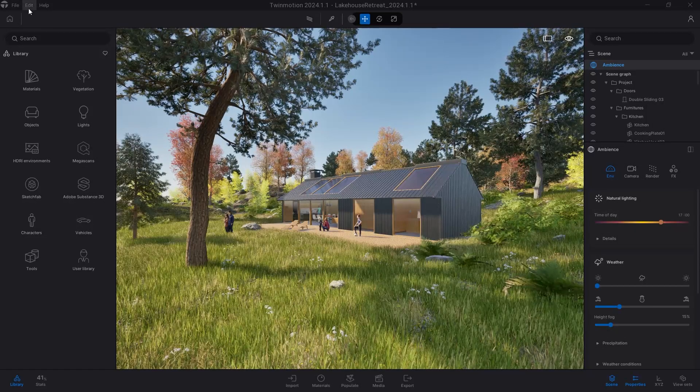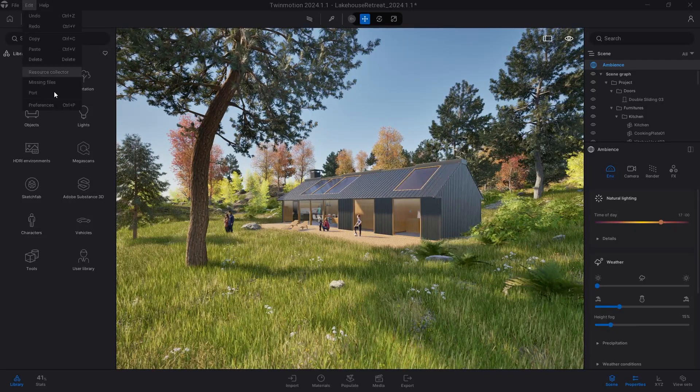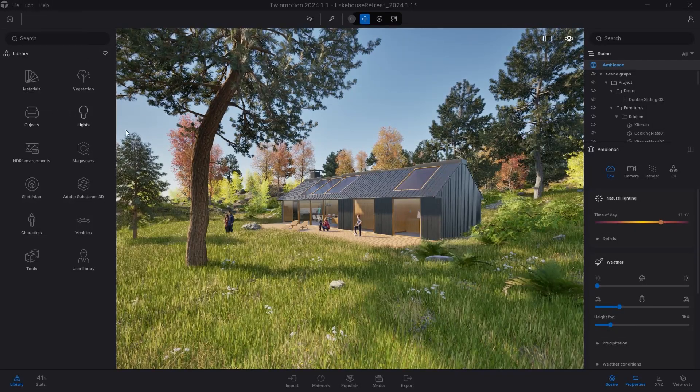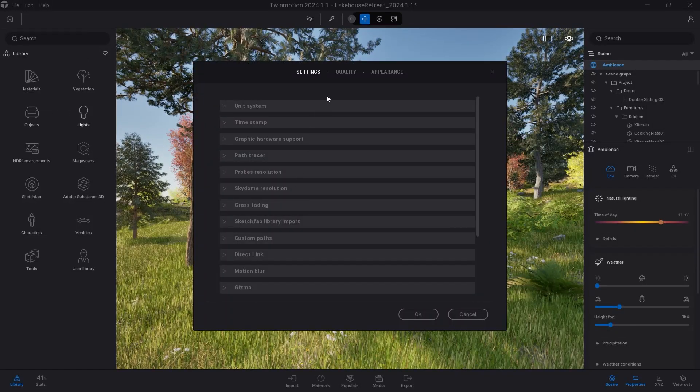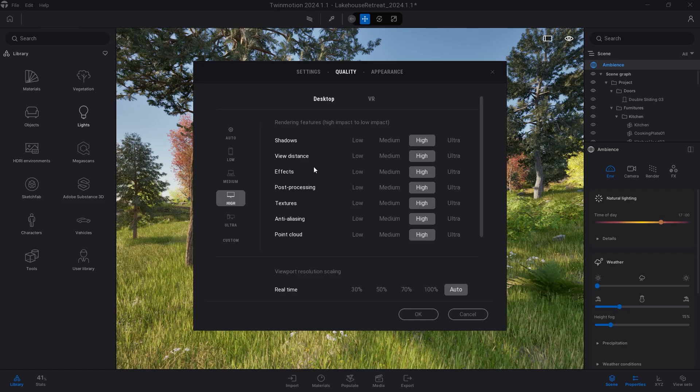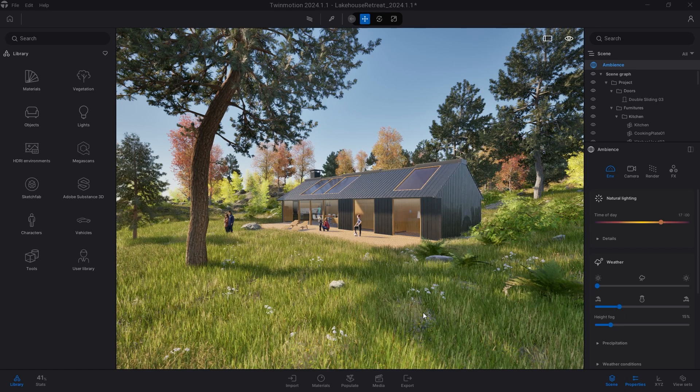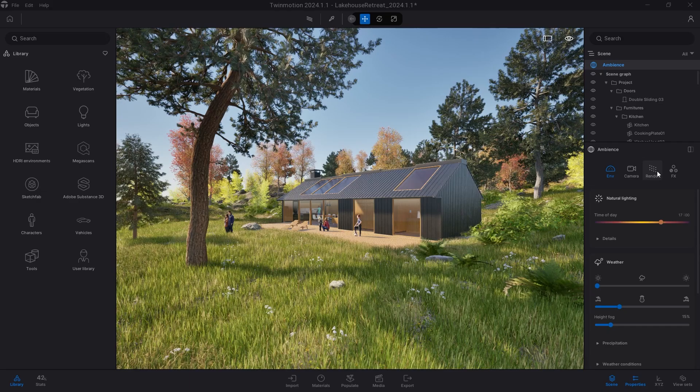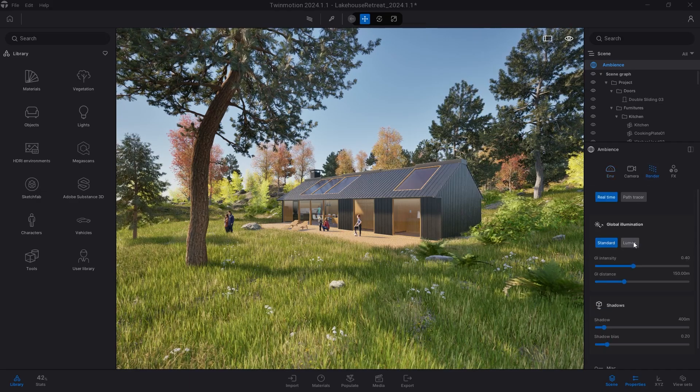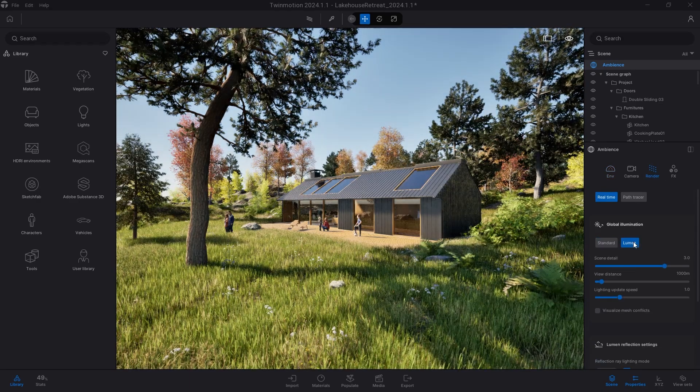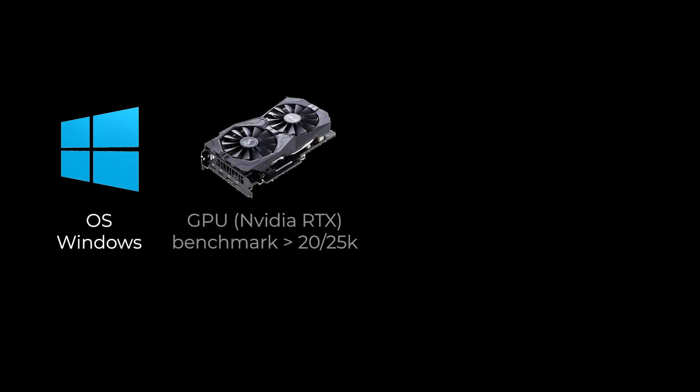In order to enable the Lumen rendering engine, click on the Edit menu, preferences, quality, and set the quality to high or ultra. In conclusion, to use Twinmotion to its full potential, I recommend the Windows operating system, but above all consider a GPU with at least 20 or 25 thousand benchmark points and with a VRAM with at least 12GB.